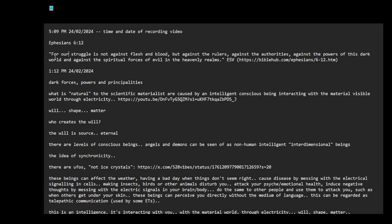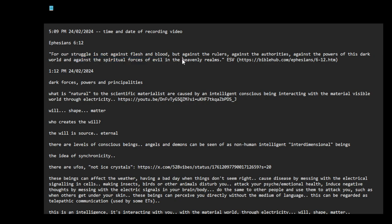For our struggle is not against flesh and blood, human beings or corporeal beings, but against the rulers, against the authorities, against the powers of this dark world, and against the spiritual forces of evil in the heavenly realms. Okay. Heavenly realms, aliens or interdimensional entities.